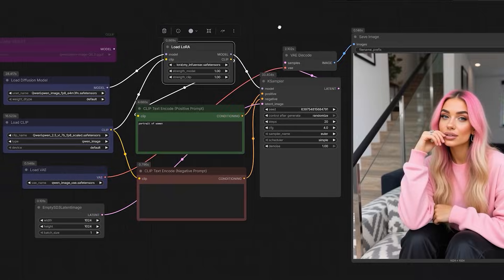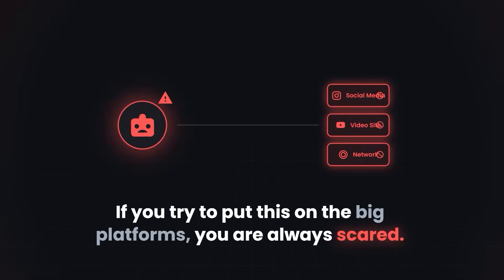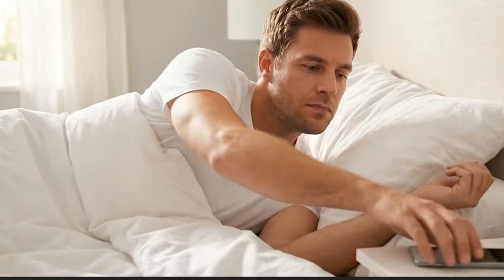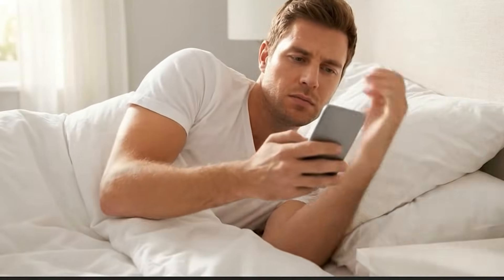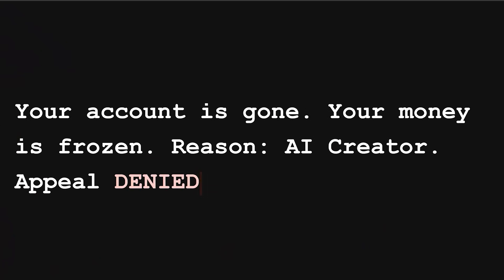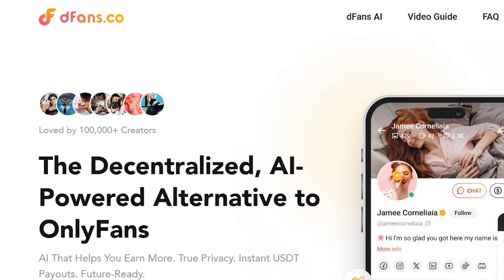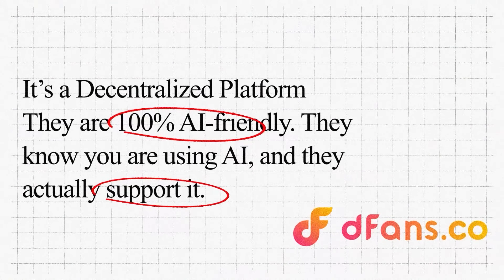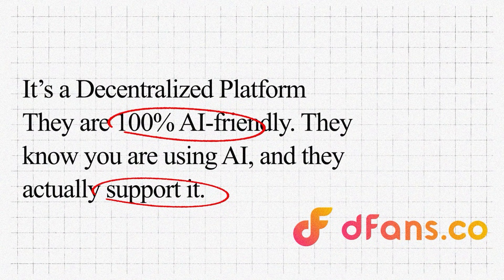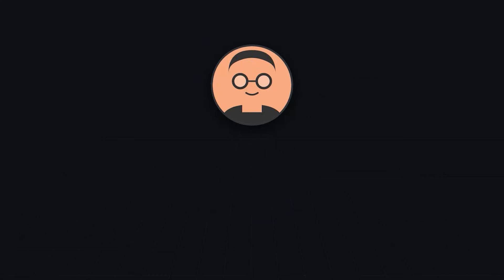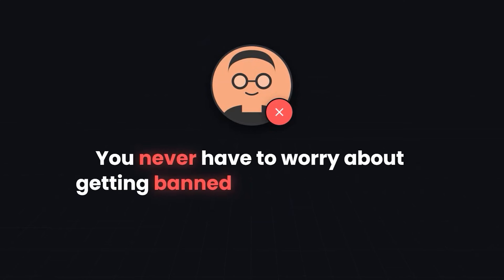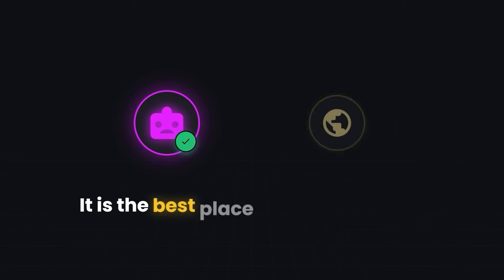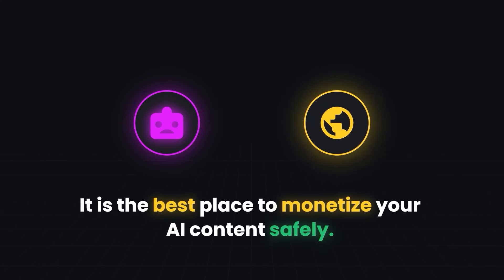Where do you actually post it? If you try to put this on the big platforms, you are always scared. You wake up one morning, check your phone and boom, it's banned. Your account is gone, your money is frozen. And because you are an AI creator, they don't even let you appeal. That is why I moved to Defense. It's a decentralized platform. But here is the only thing you need to care about. They are 100% AI friendly. They know you are using AI and they actually support it. You never have to worry about getting banned just for being an AI creator. It's the best place to monetize your AI content safely.